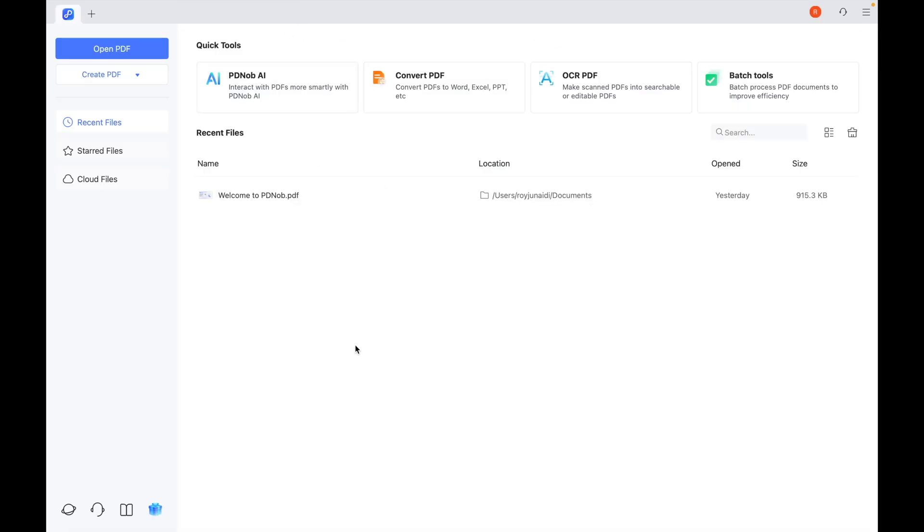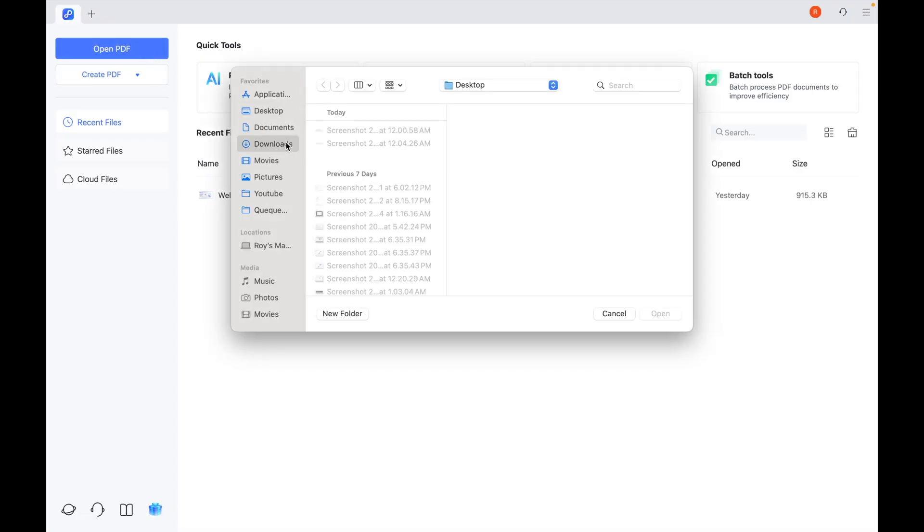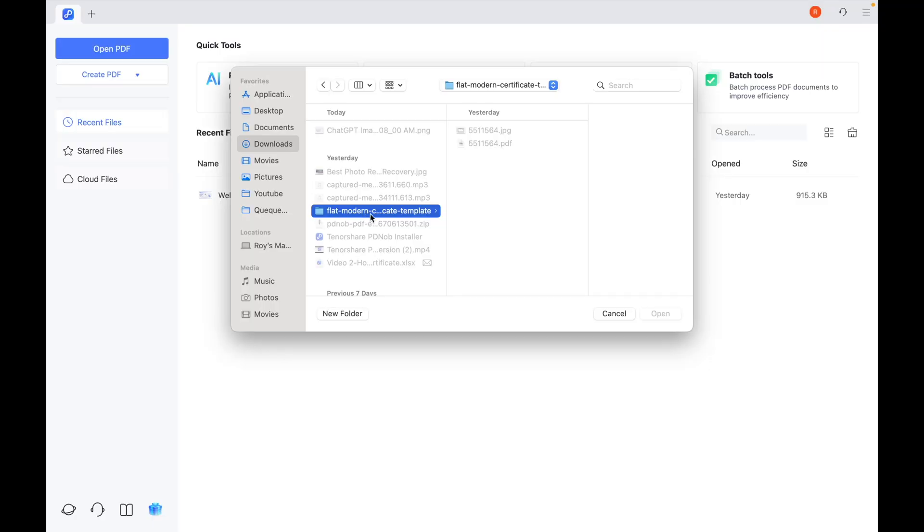Now let's go through how to edit a certificate using Tenorshare PDnob. This is a powerful tool because it lets you edit both PDF and scanned image certificates directly on your computer. First, open Tenorshare PDnob. On the main screen, click Import File and select your certificate.